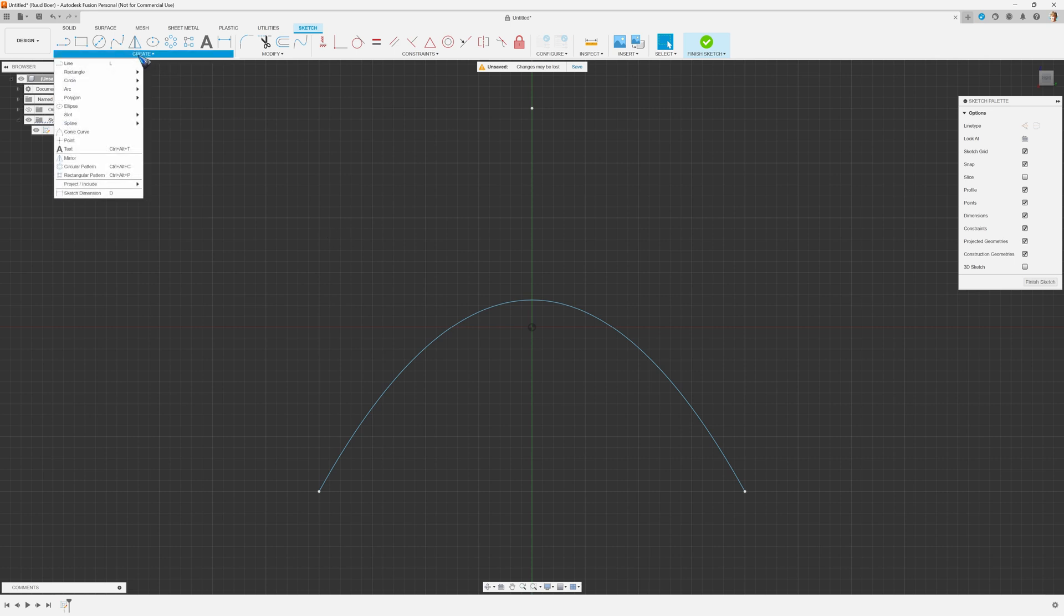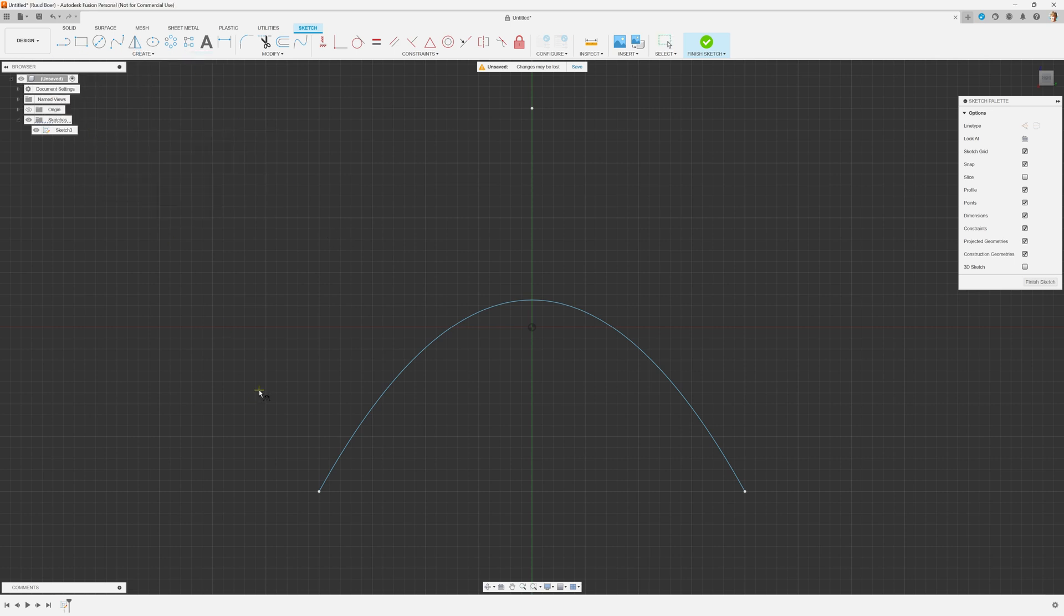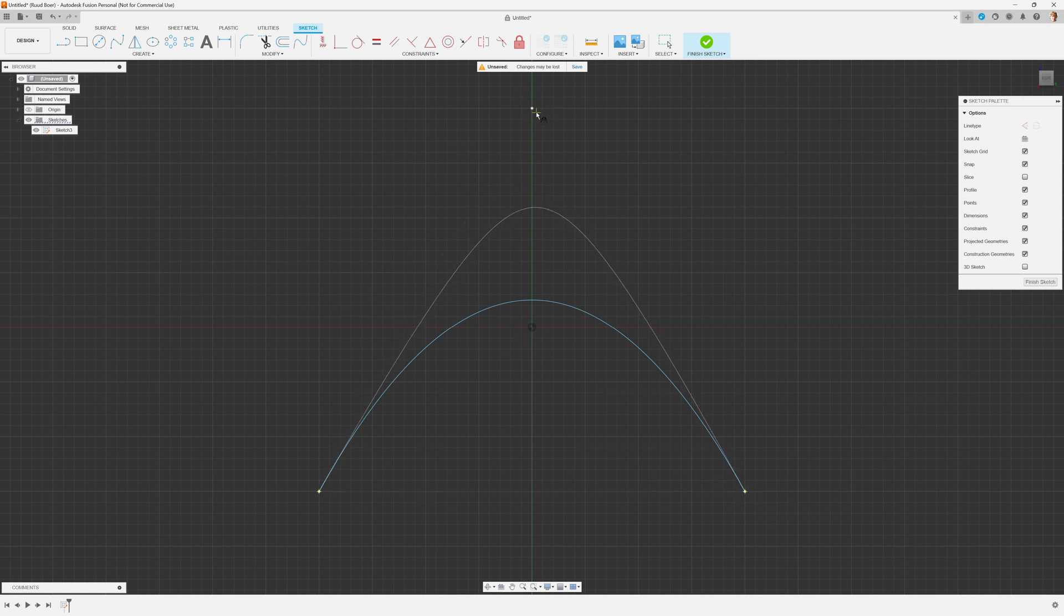Okay, let's do it again. Create conic curve. And let me select these same points and see what happens if we select another rho. Well, this is rho 0.8. That is nice.